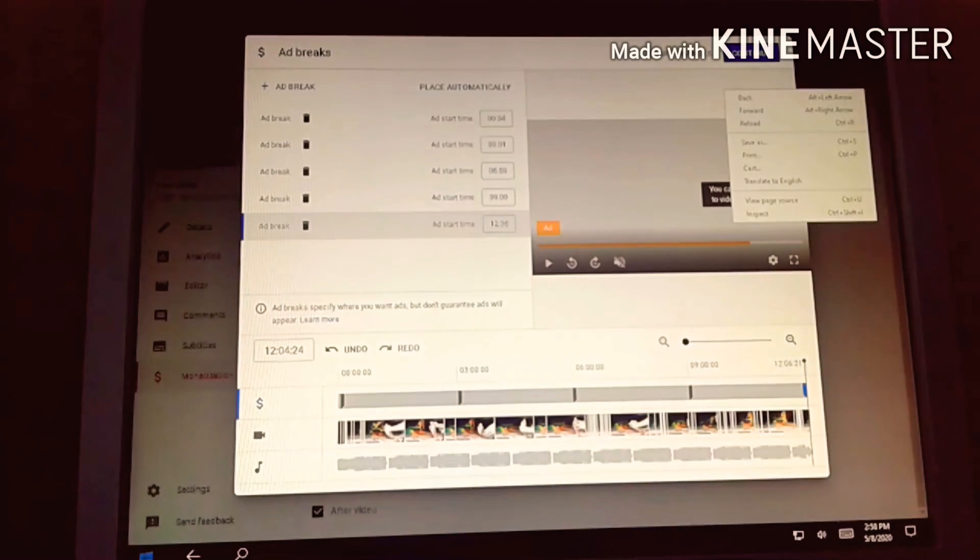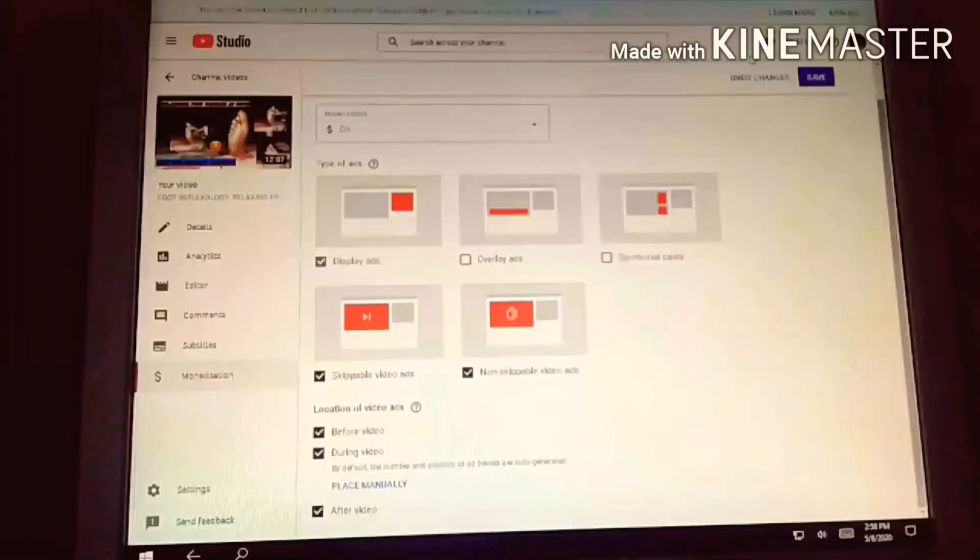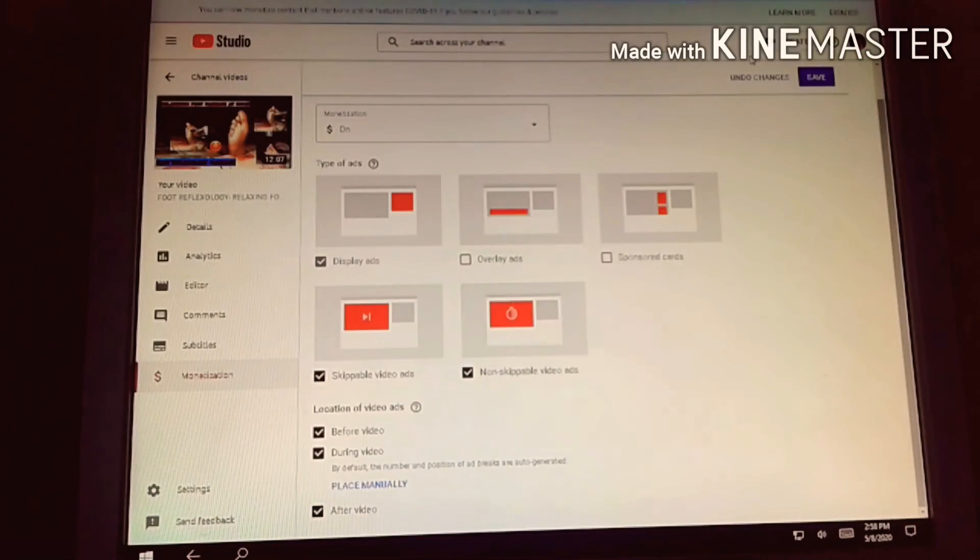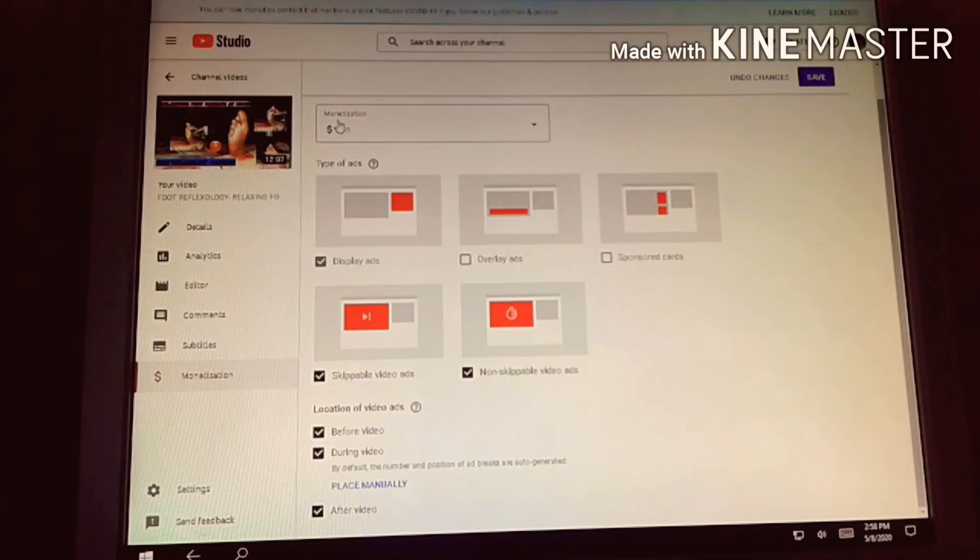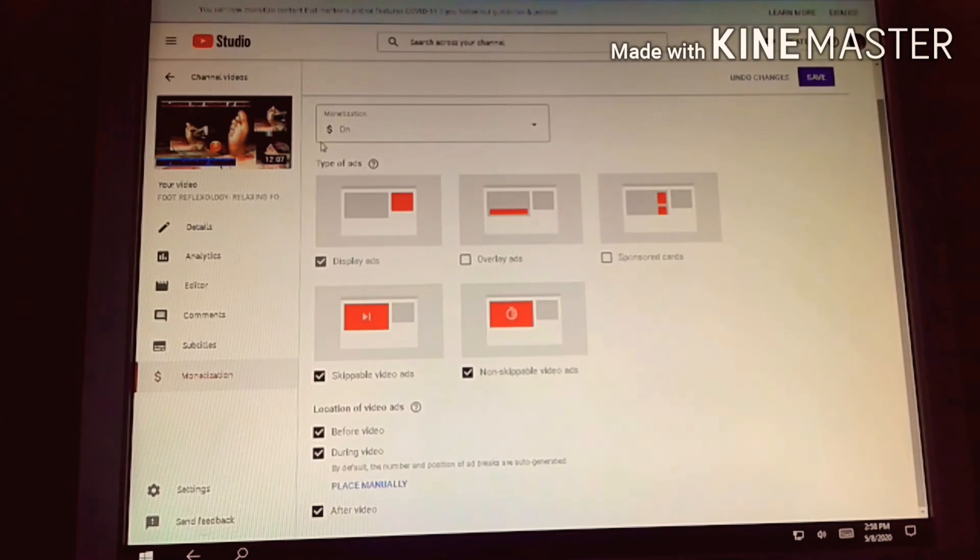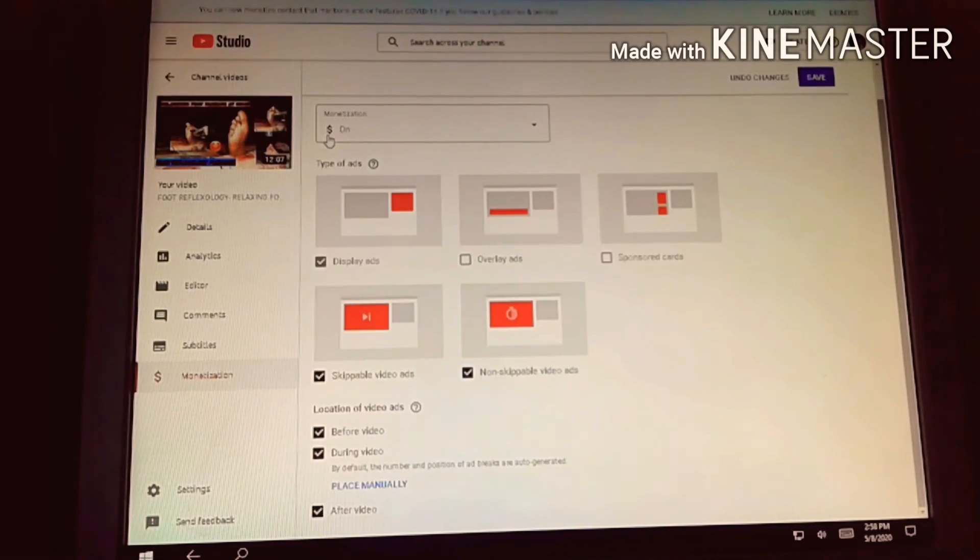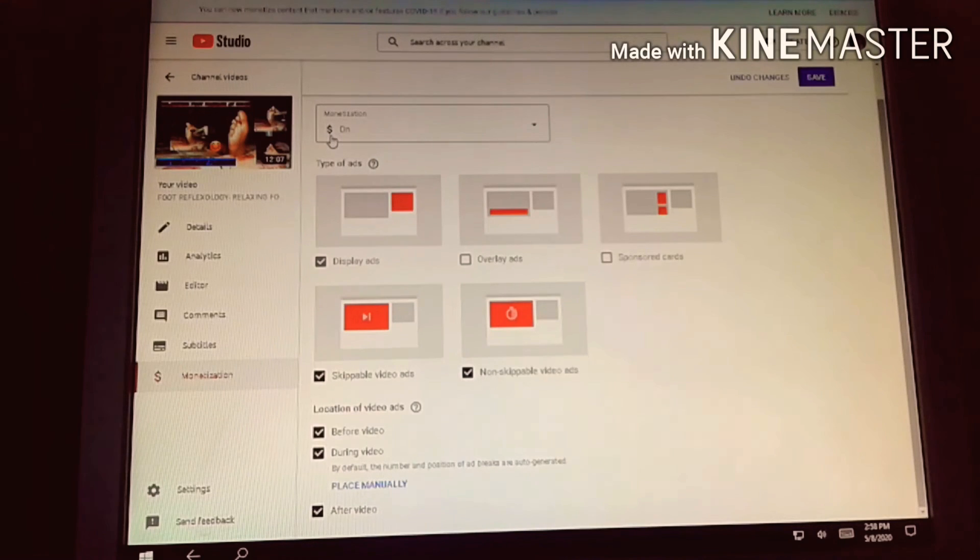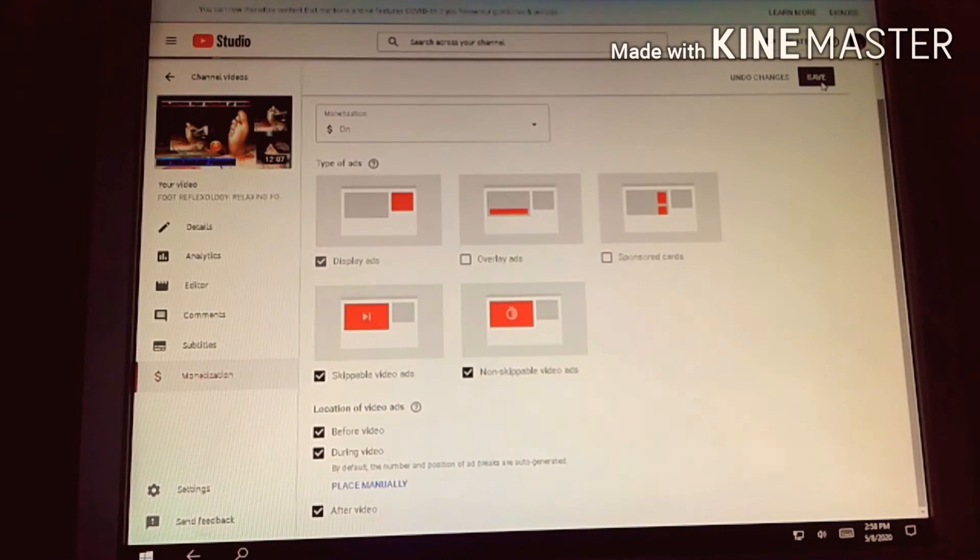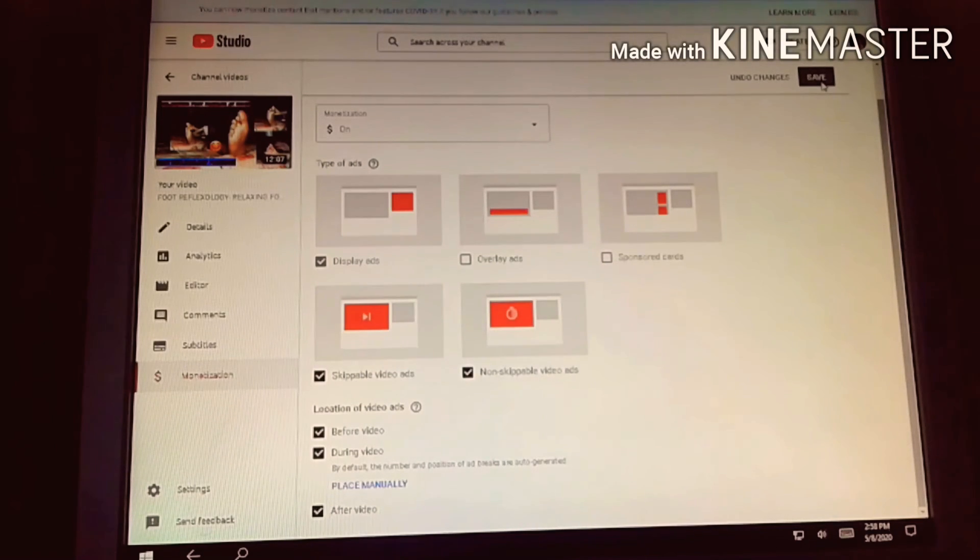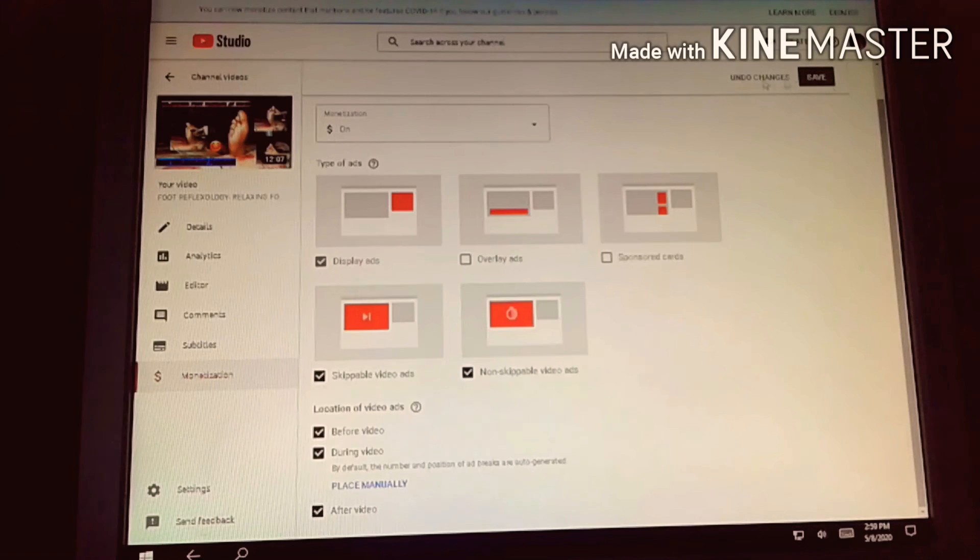Let's continue. Let's wait. The monetization should be on now, you should always see the green dollar sign, it should be on. Let's save it, that's enough.